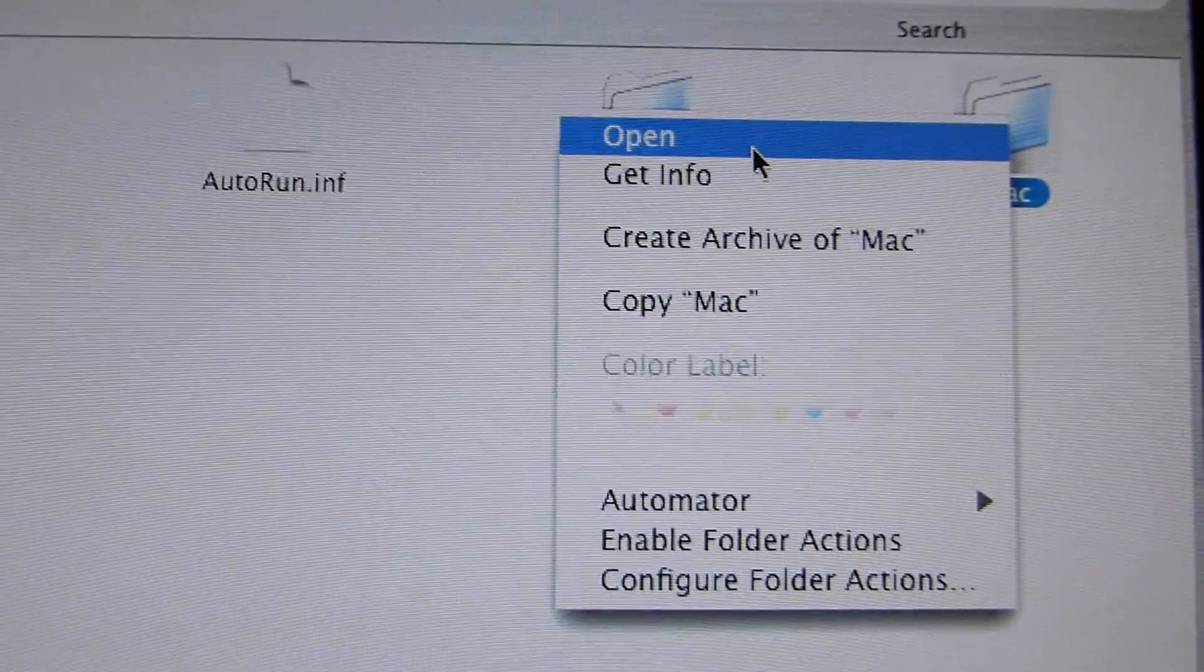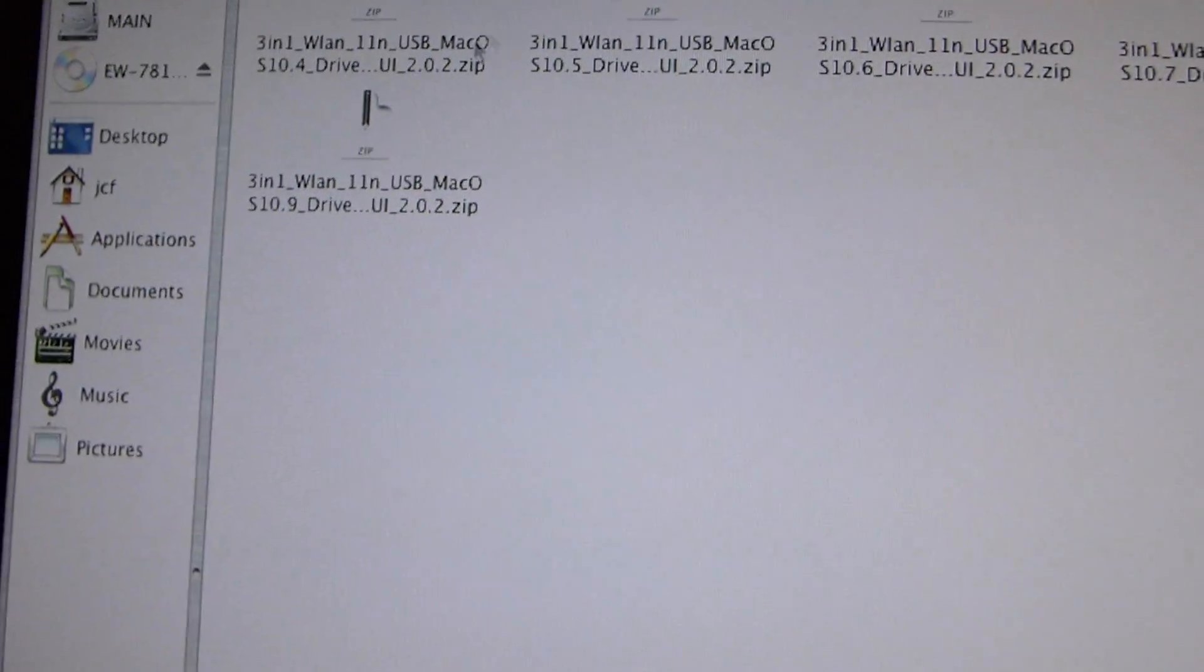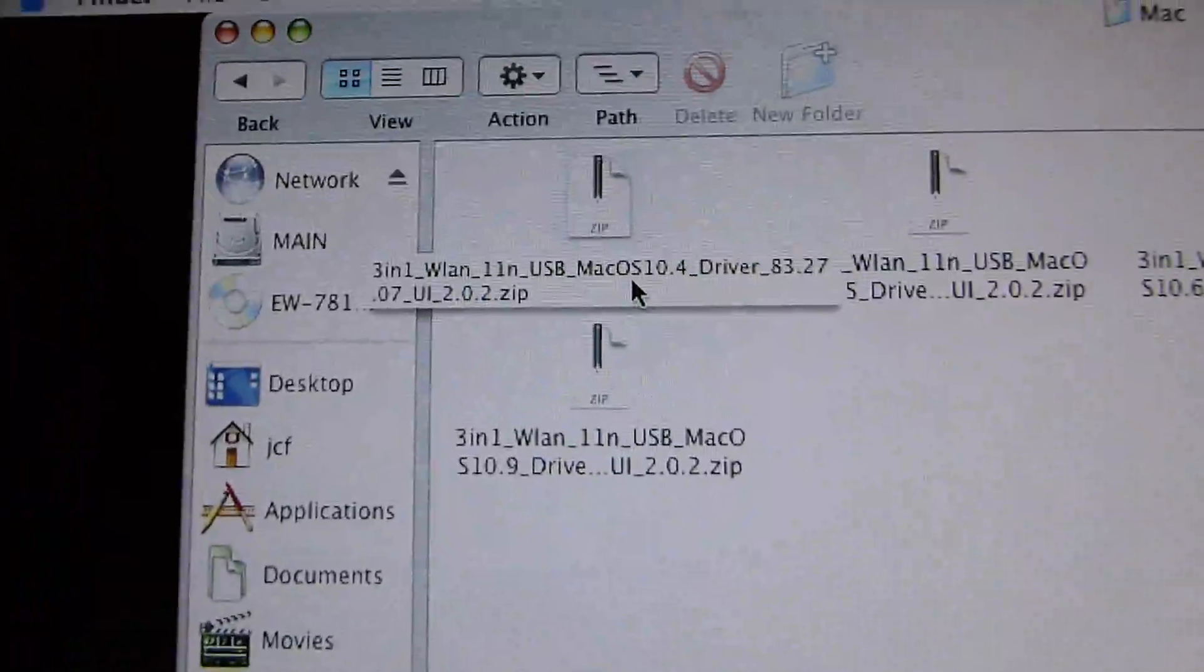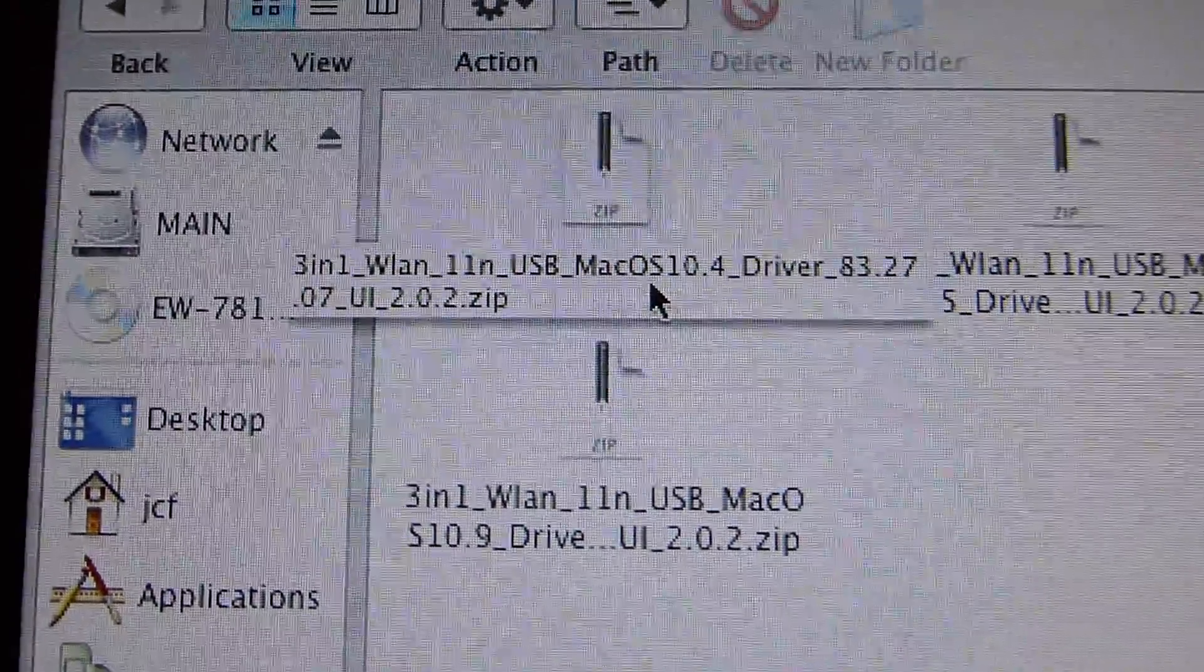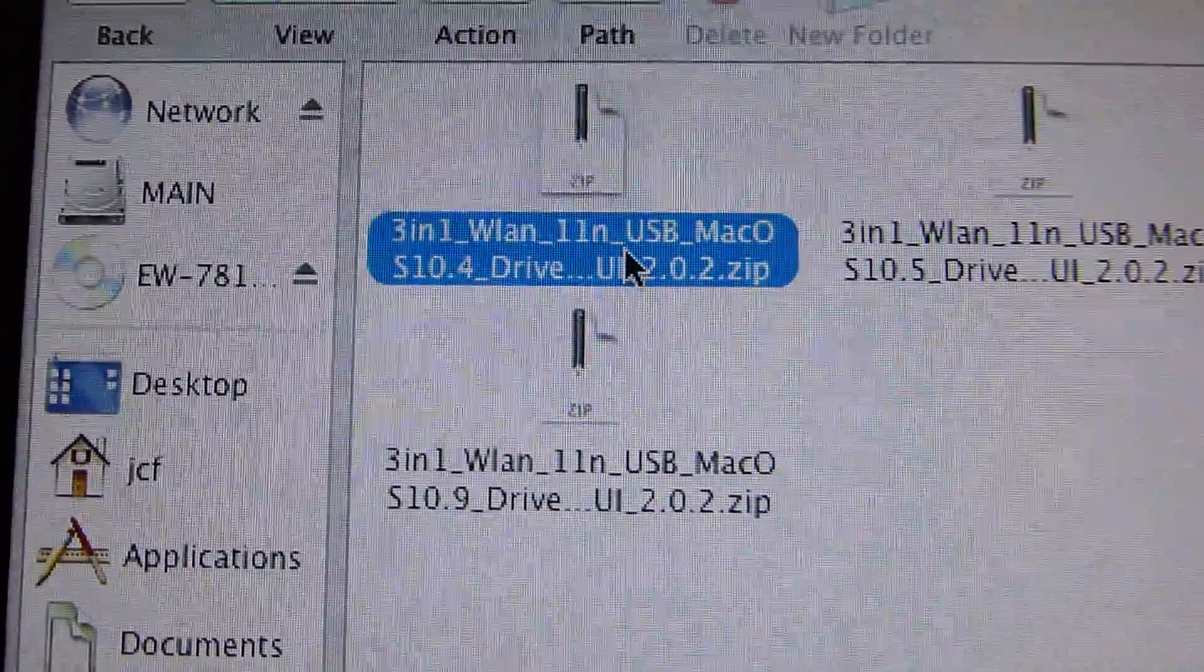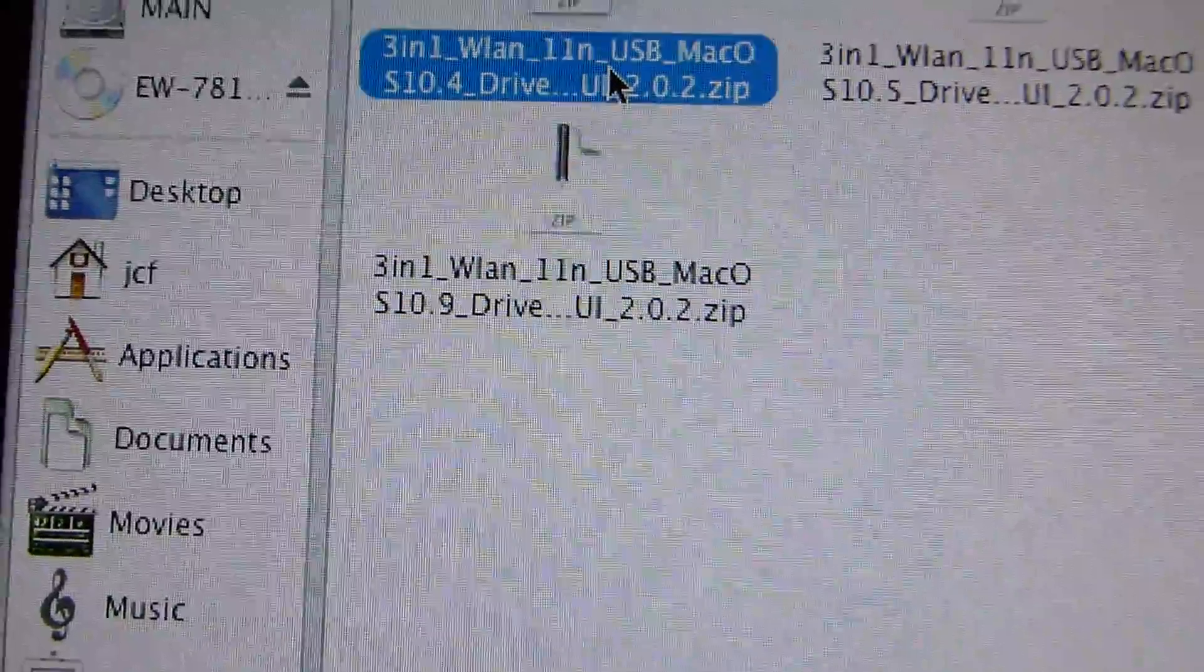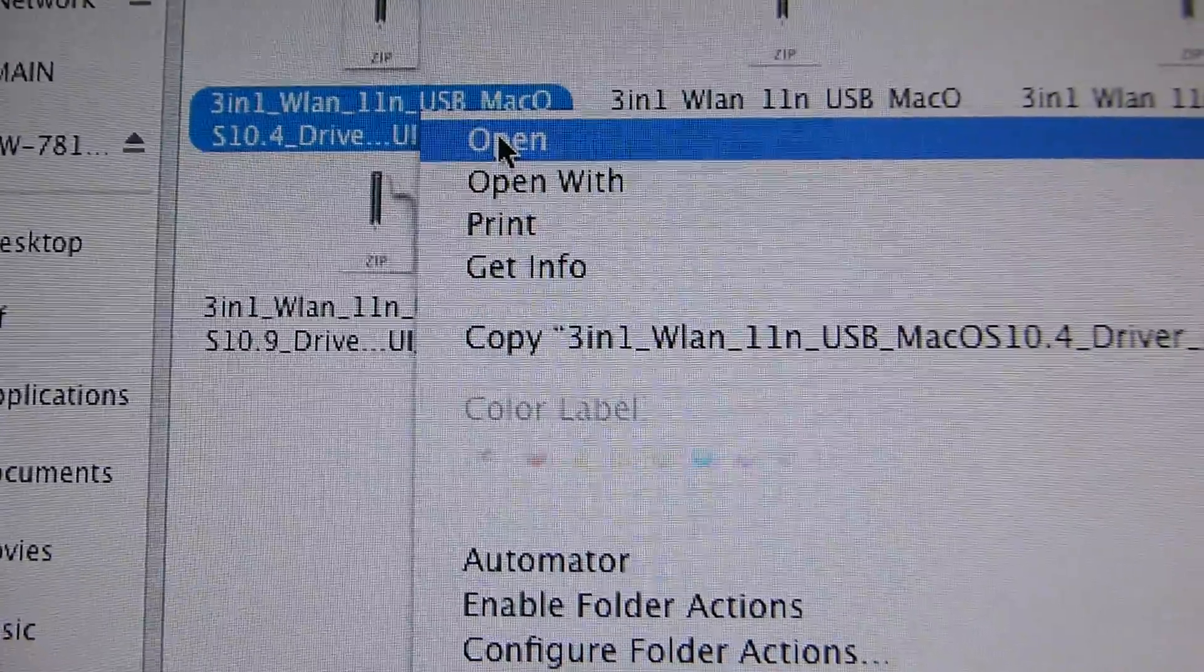I'm going to go ahead and open it, and what you're going to see is a long list of zipped up files. I'm going to zoom in close to this first one so you can see the name. You see right there where my pointer is, it says Mac OS 10.4. That's my guy. I'm going to open it like this, there you go.